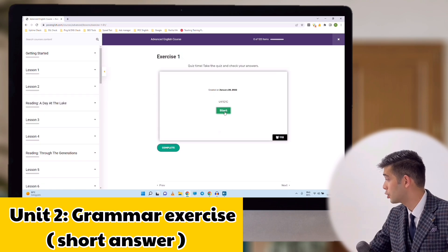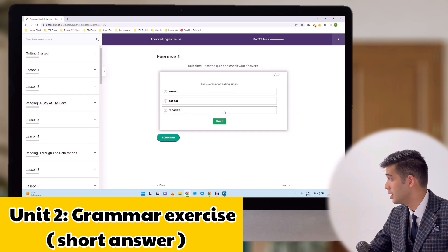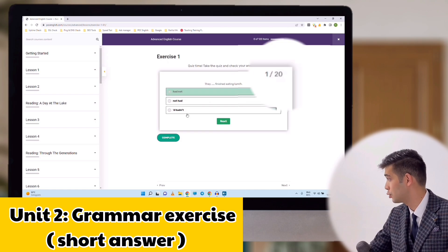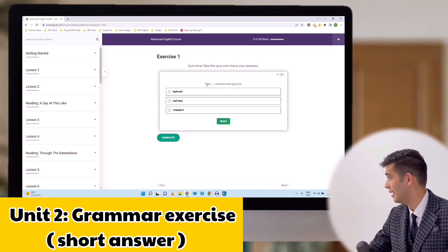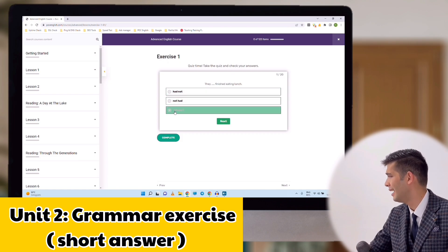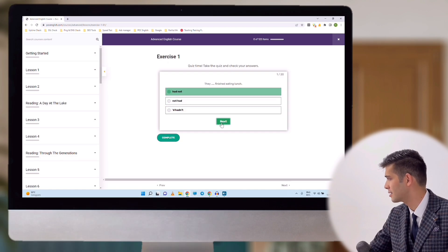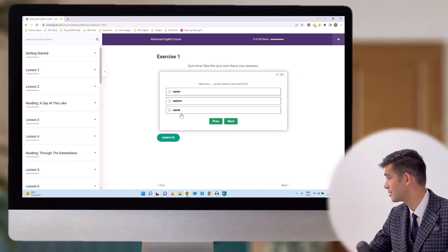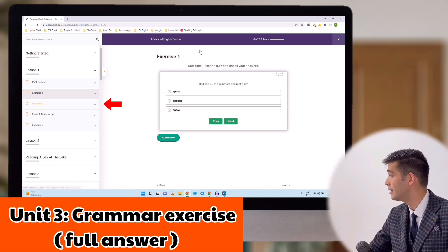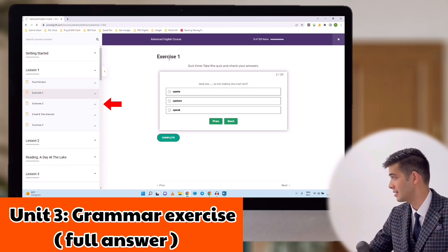Click start quiz and you will be able to see the quiz questions. As you can see, there are 20 questions, multiple choice. For example: 'They finished eating lunch.' The answer choices are: they had not finished, they not had, they hadn't, or they had not. And that's the way it works. The third unit of each lesson is again another exercise, but this time a full answer exercise.